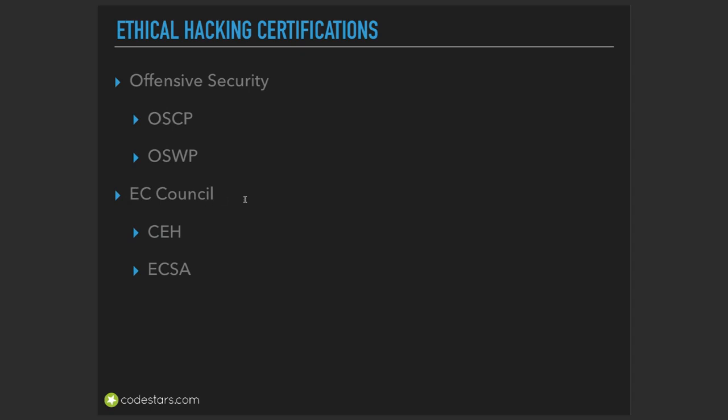Maybe you remember that Offensive Security is also the company that is developing Kali Linux, so they are a very huge company in ethical hacking.